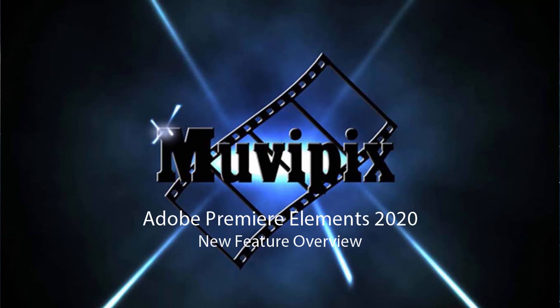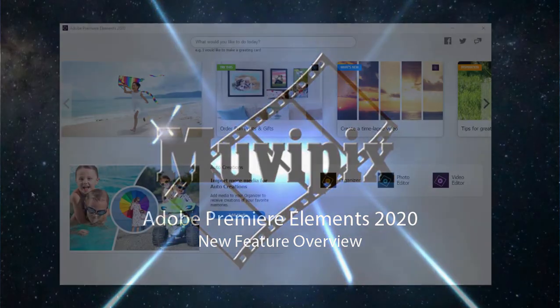Hello everybody, this is Steve Brissetti, co-founder of MoviePix.com and author of the MoviePix.com Guides to Adobe Premiere Elements and Adobe Photoshop Elements.